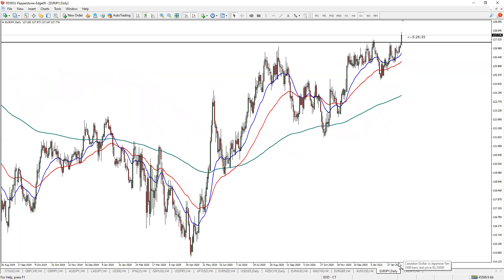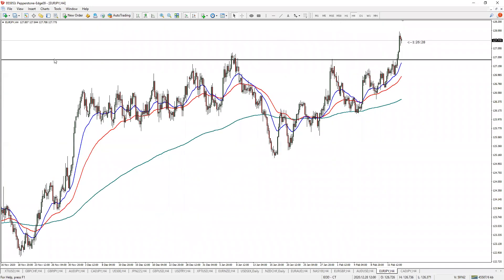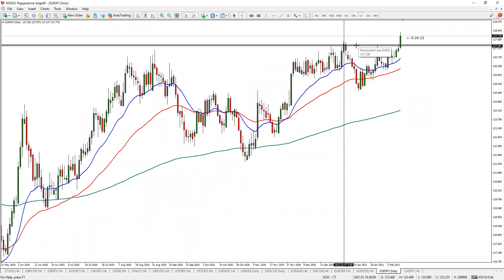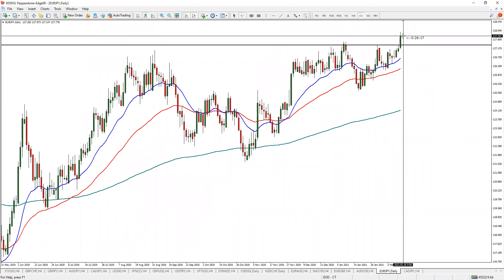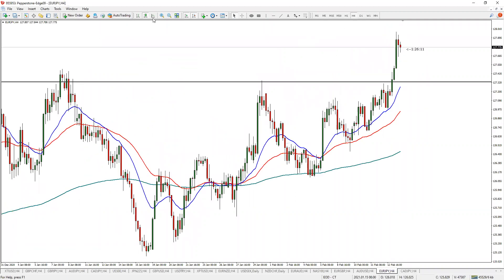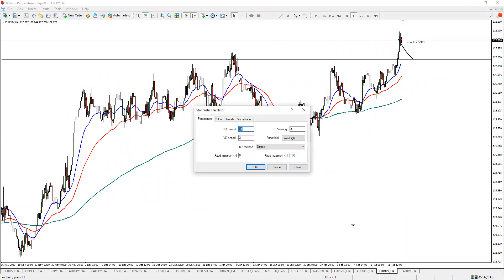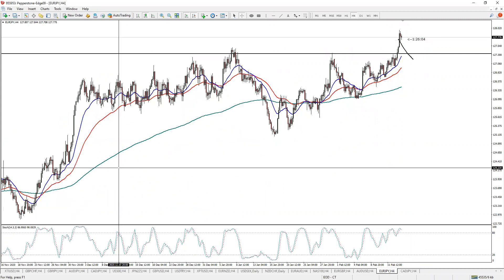For Euro/JPY, my entry will come from the four-hour chart. We're above the 20 moving average and the 50. If the market closes above on the daily chart, I'll be looking for a pullback, oversold stochastics, rejection candles — those little doji candles — and then a bullish engulfing candle. That's my ticket to go long. That's all I'm looking for.